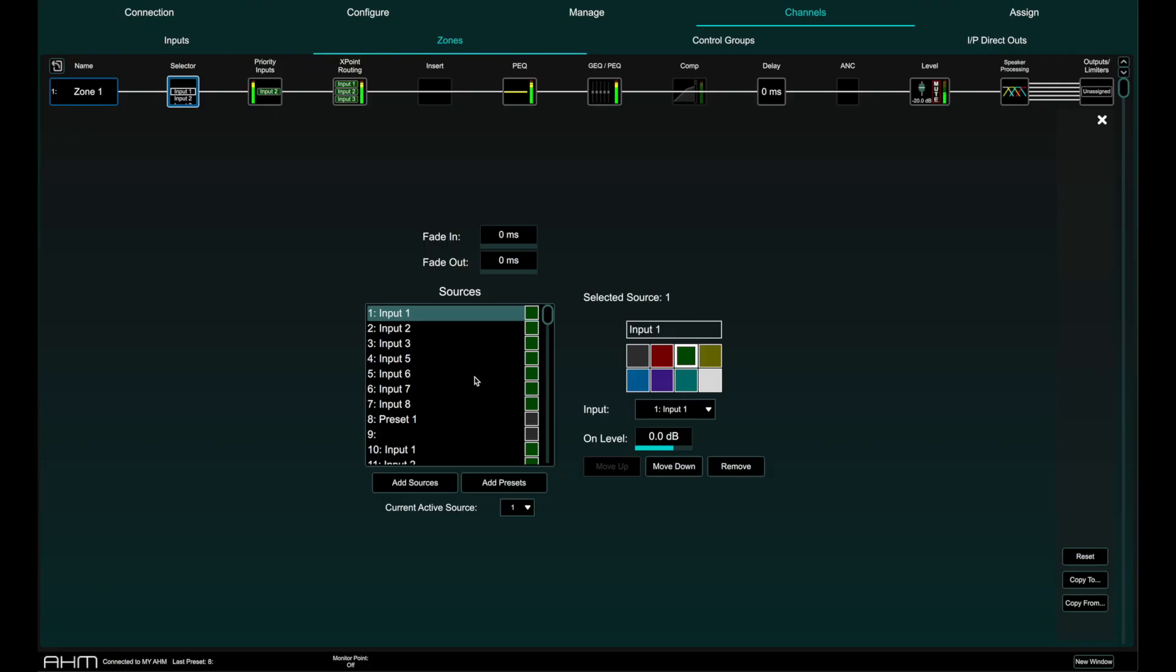Note that any input or group routed to the selected zone but not selected as a member of the source selector will not be affected by the selector.